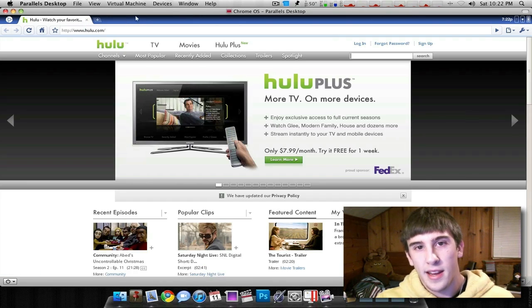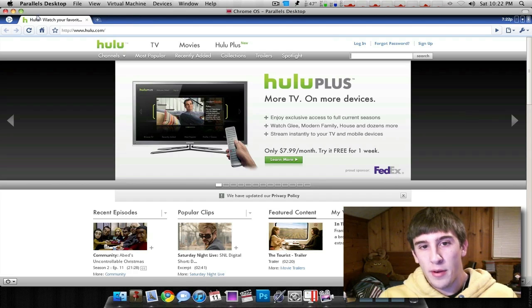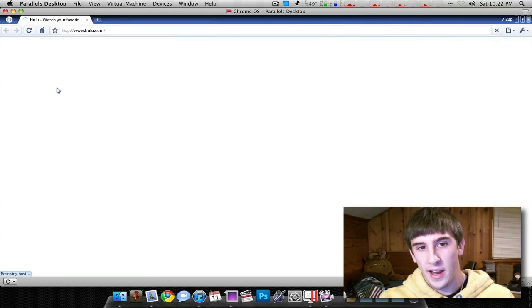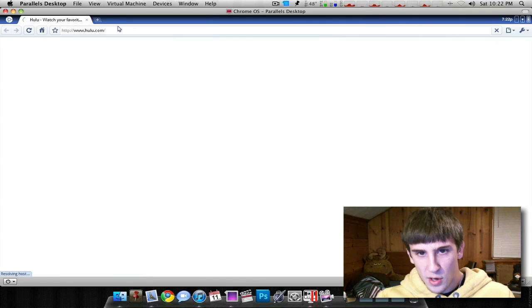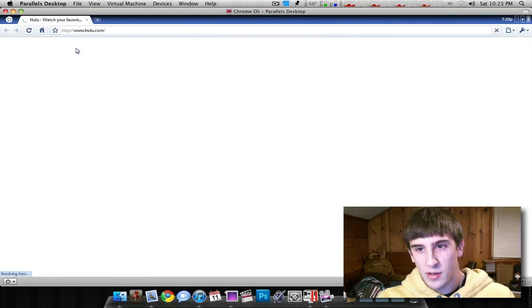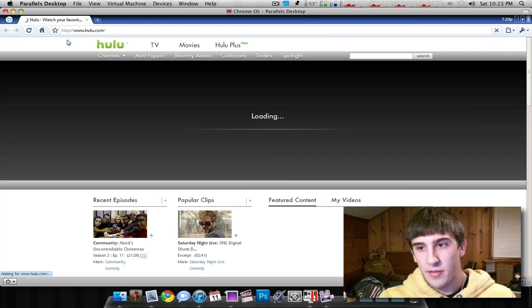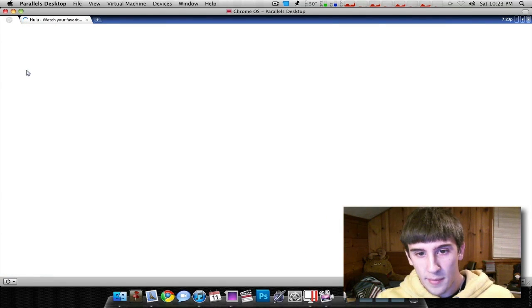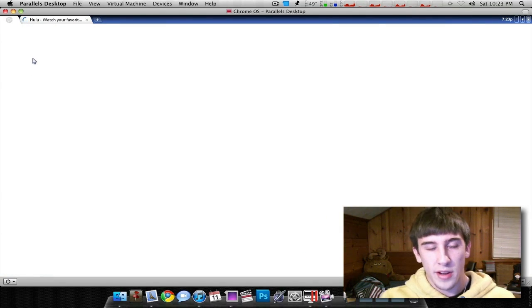But this thing is claiming to get eight hours of battery life on their netbooks, the CR-48. So if you could do eight hours of this kind of stuff in one day, you know, that'd be great. So that's pretty much it.